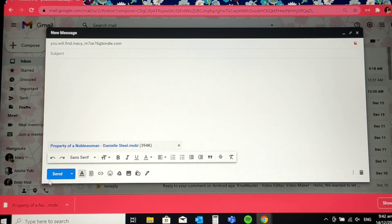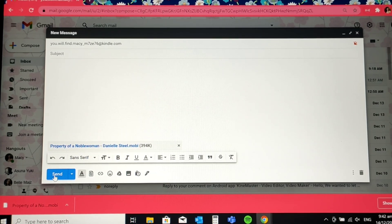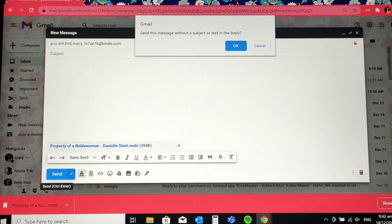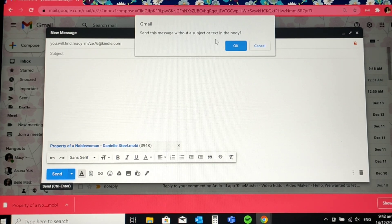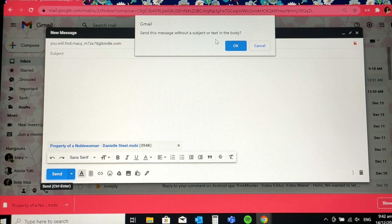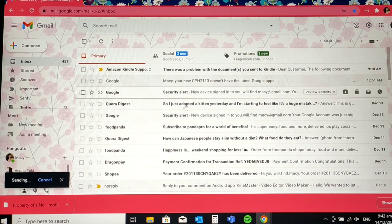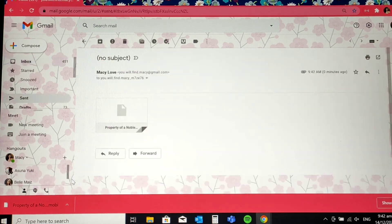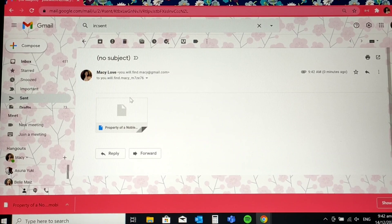So I'm going to send this file now. Send this message without a subject or text in the body. Sure. No problemo. Let's click OK. All right. Here you go. It's already sent.